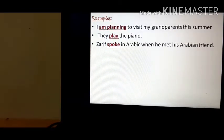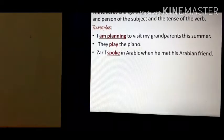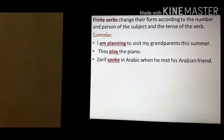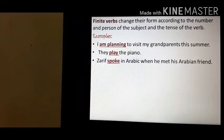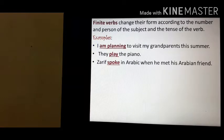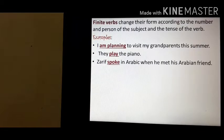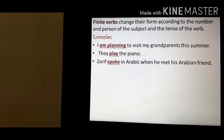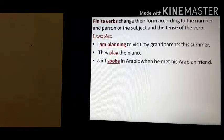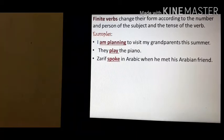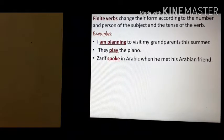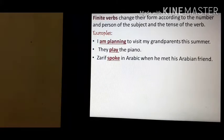See the first example: 'I am planning to visit my grandparents this summer.' If I change the person of the subject — if I change 'I' into 'he', the verb will become 'he is planning to visit my grandparents this summer.' If I change it into 'they', then it will become 'they are planning.' So finite verbs change their form according to the number and person of the subject. Second sentence: 'They play the piano.'